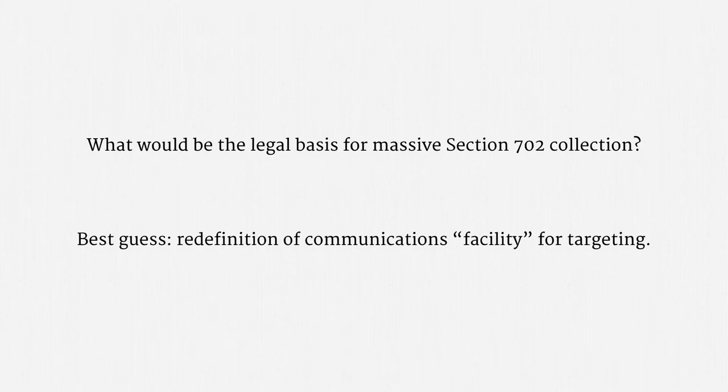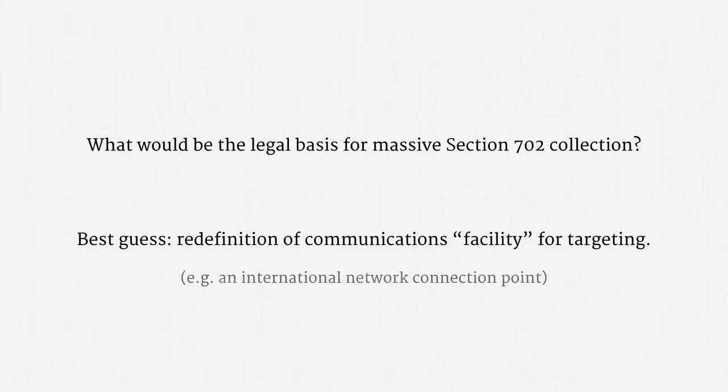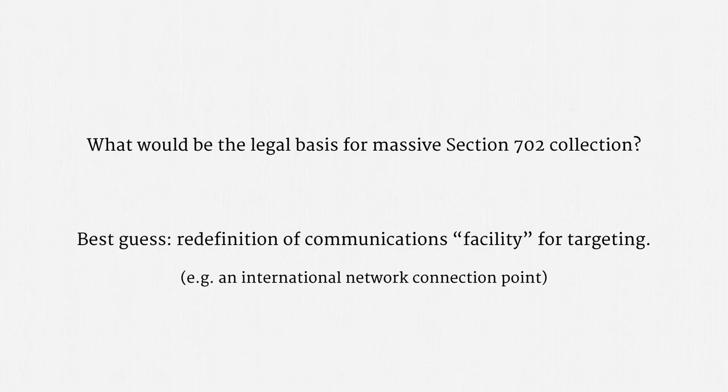With this redefinition, a facility might be an entire international network connection point, such as the end of a transatlantic cable. That would encompass massive amounts of traffic, and it would be consistent with the slides that I emphasized.